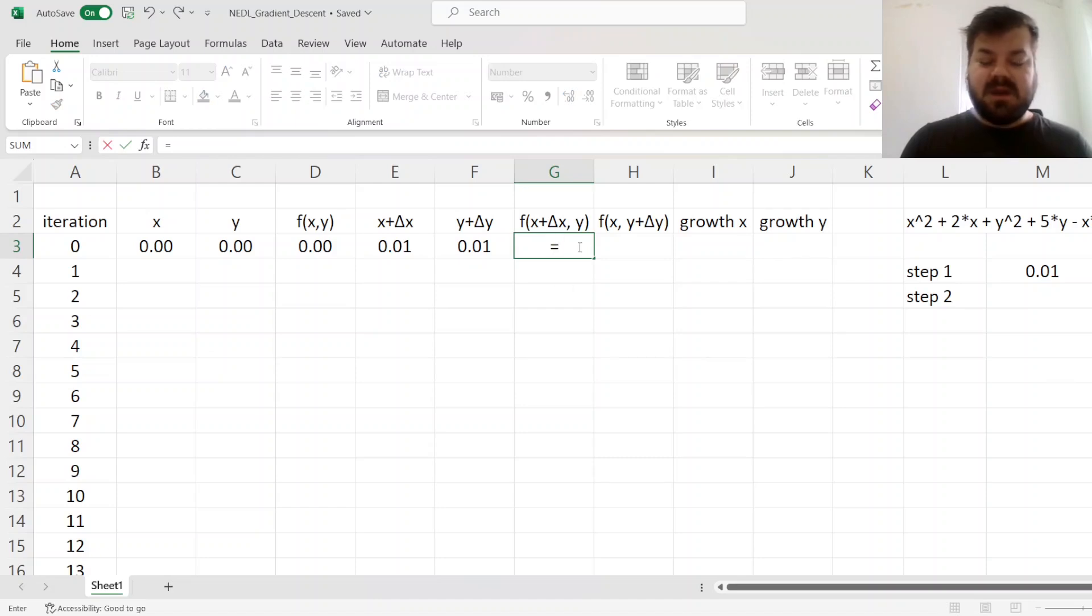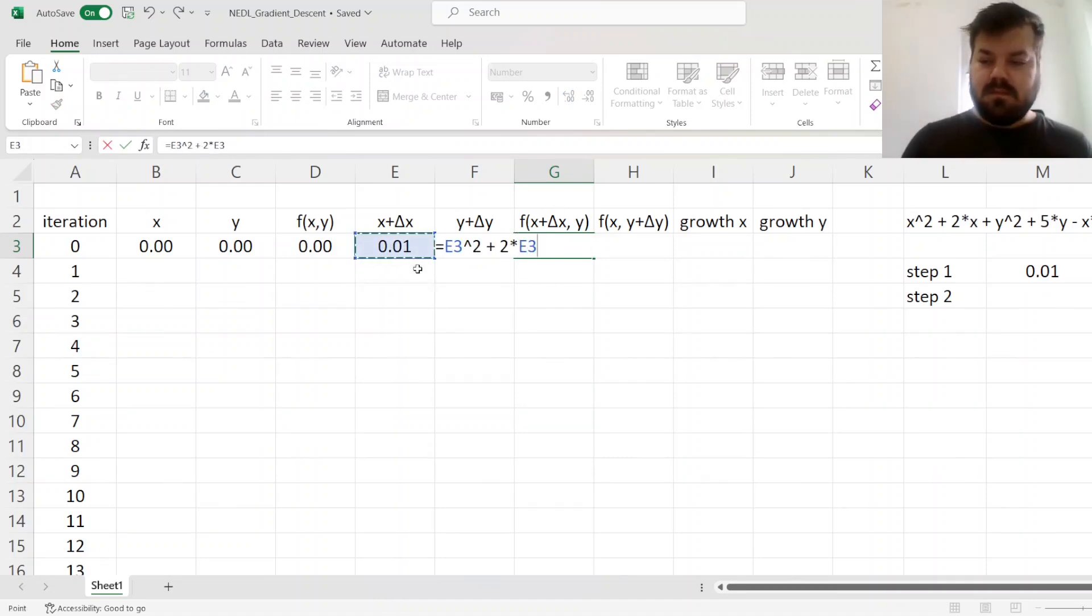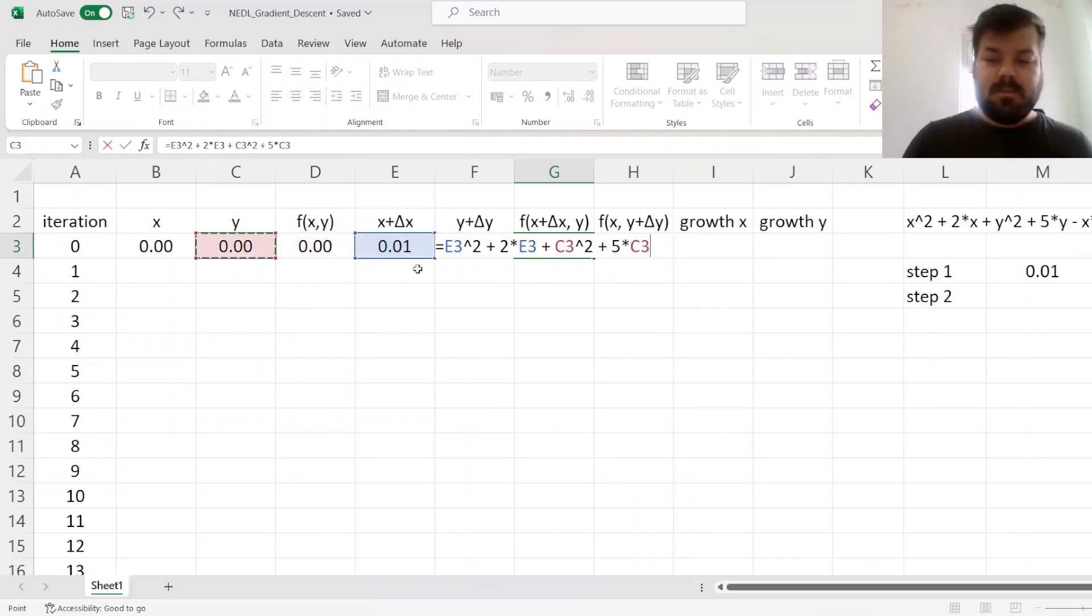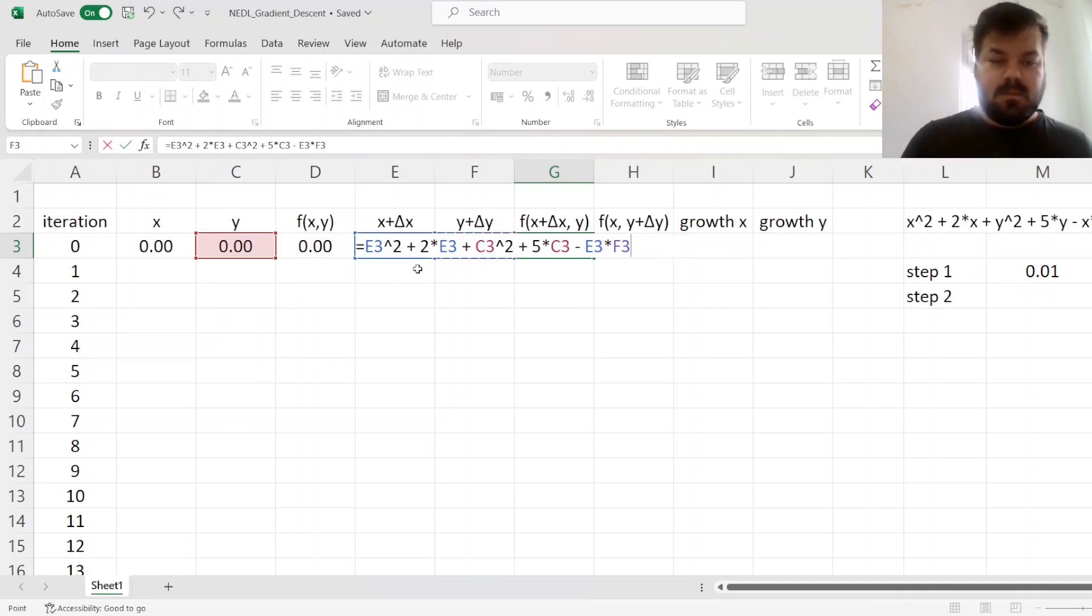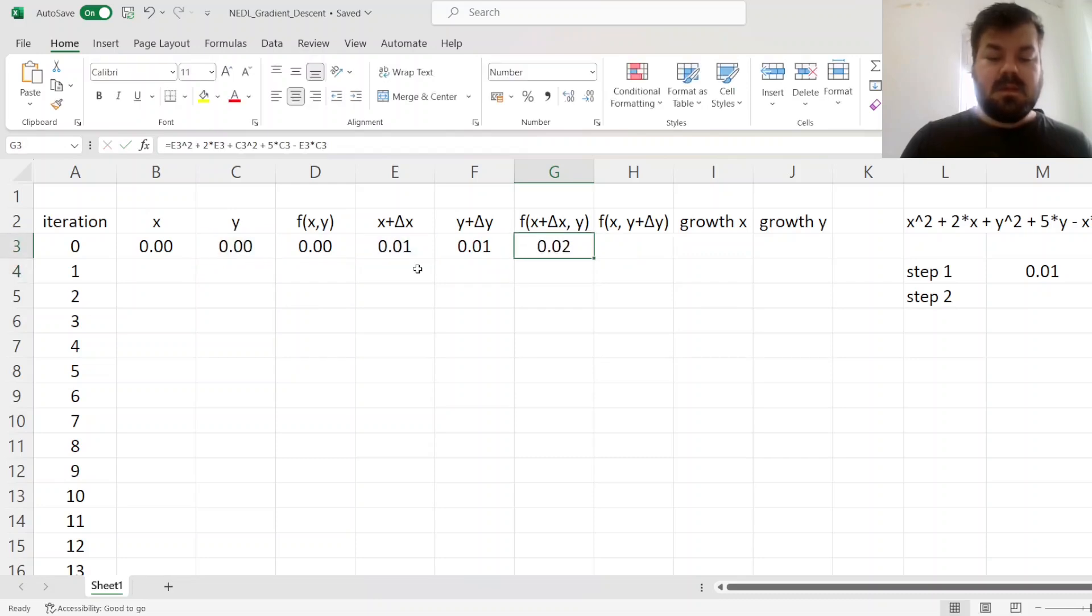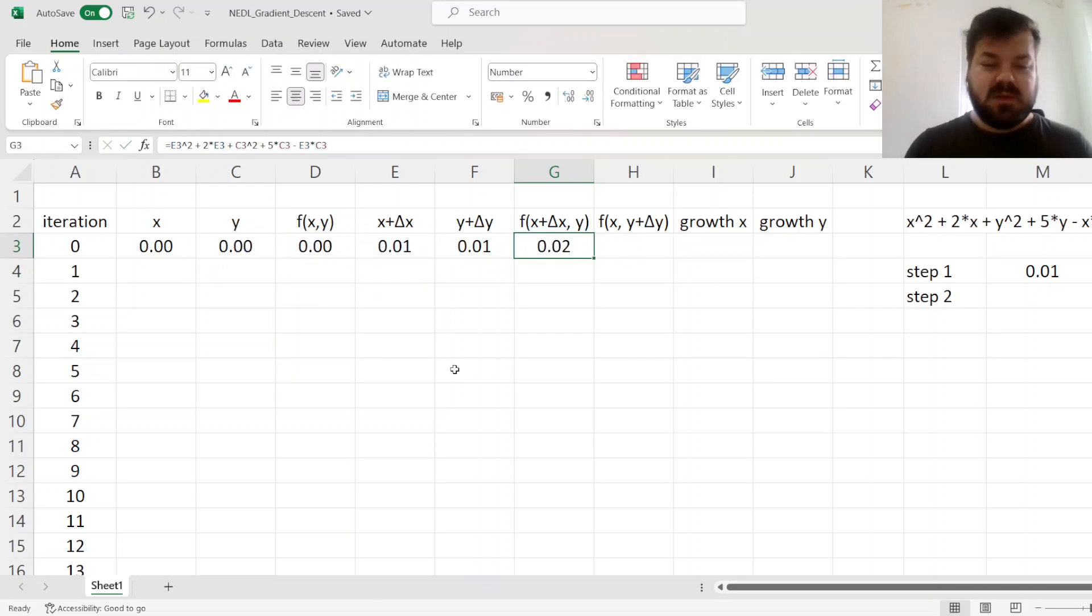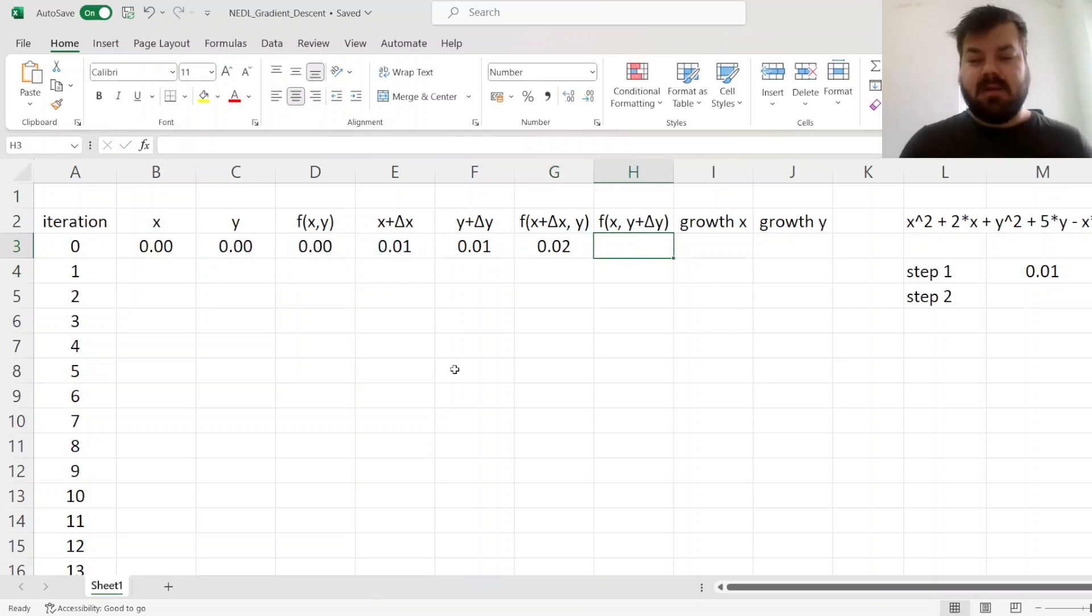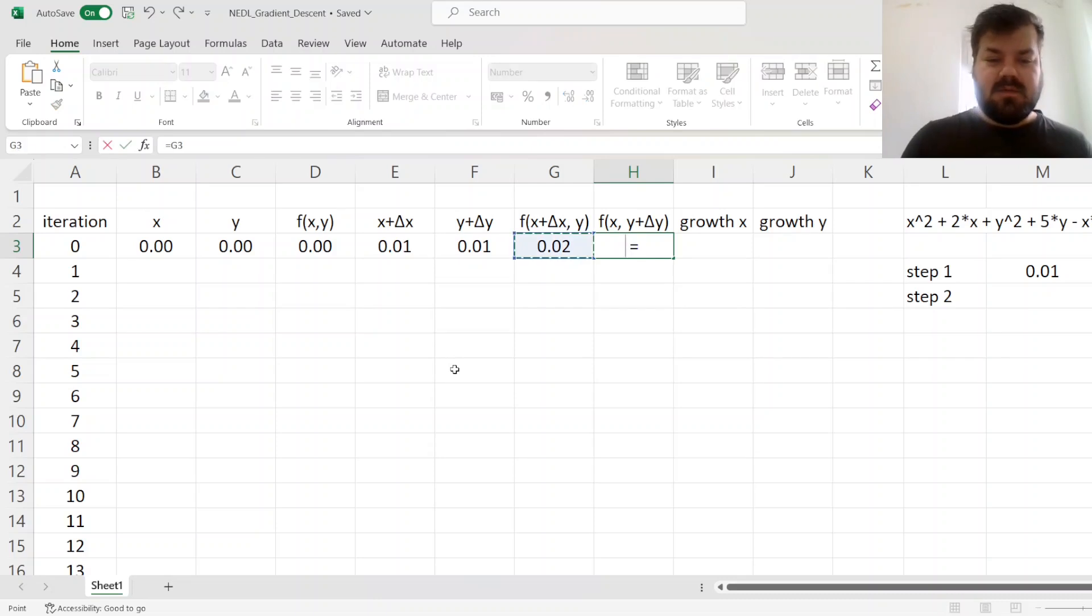So essentially, it will be first, changed x, but y will remain unchanged for the first bit. So this essentially changes just the x value, and leaves y value as it was.